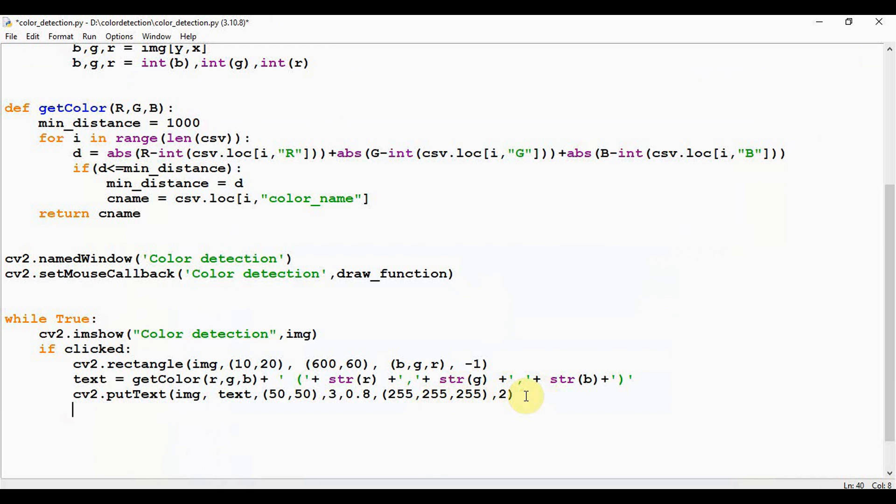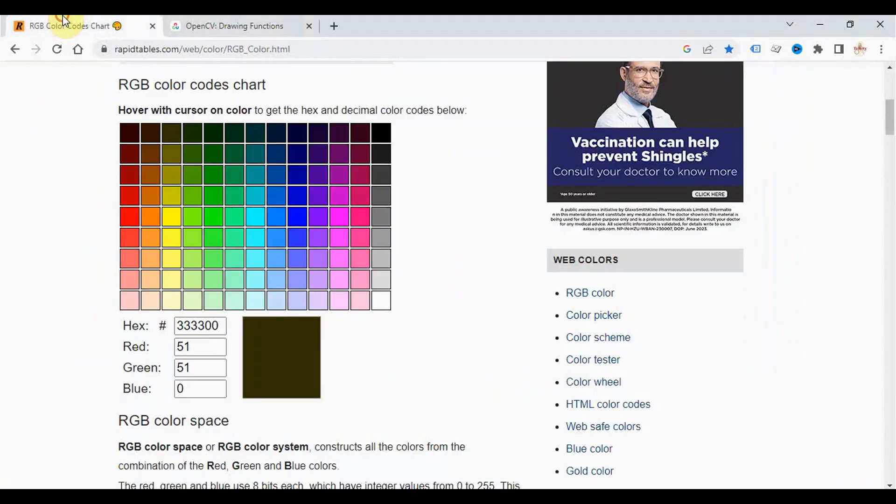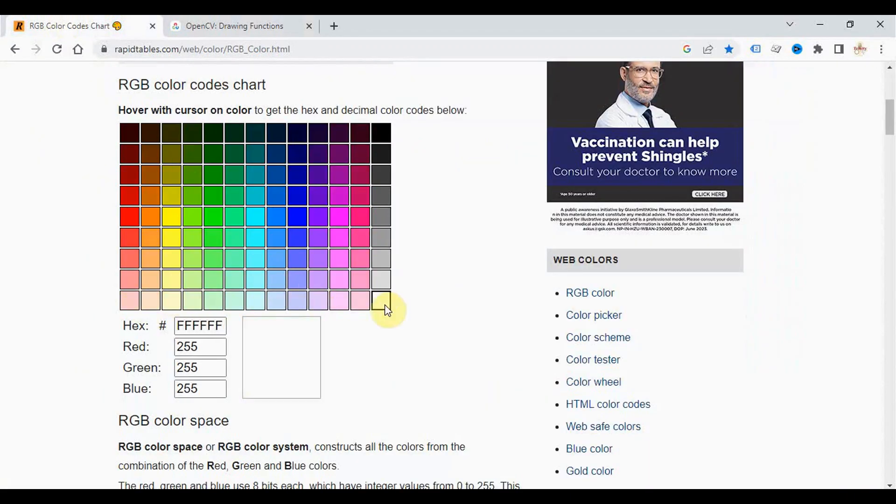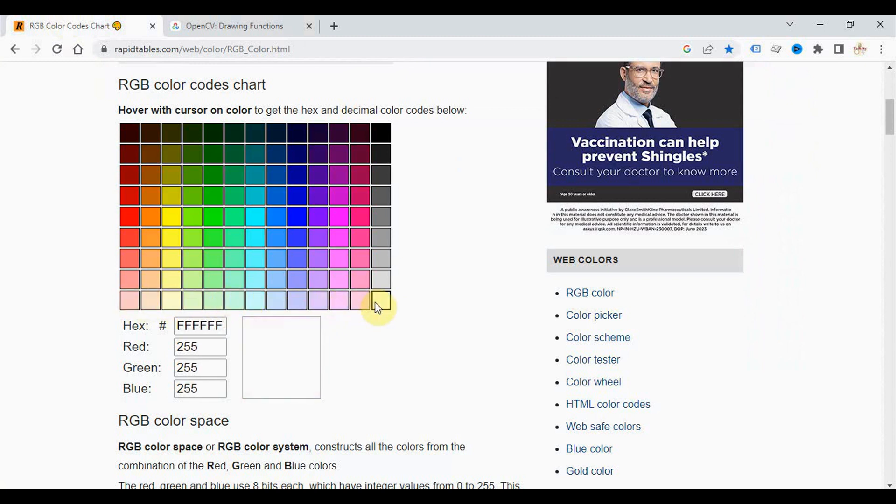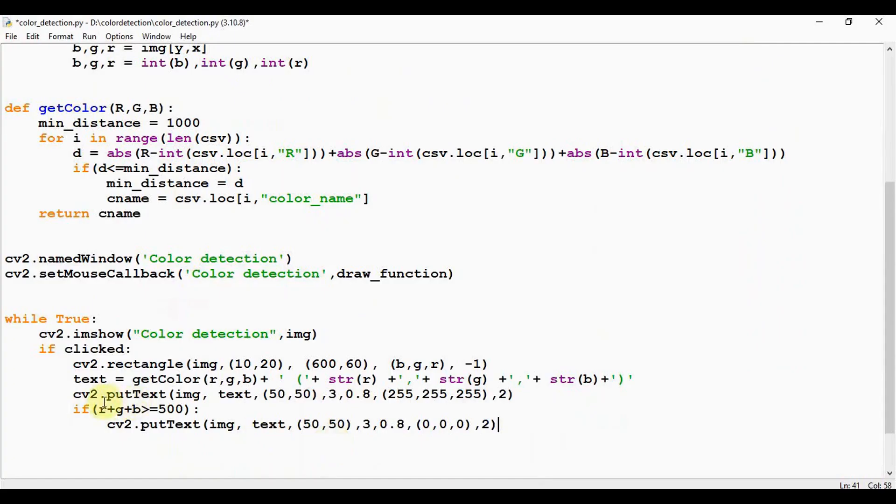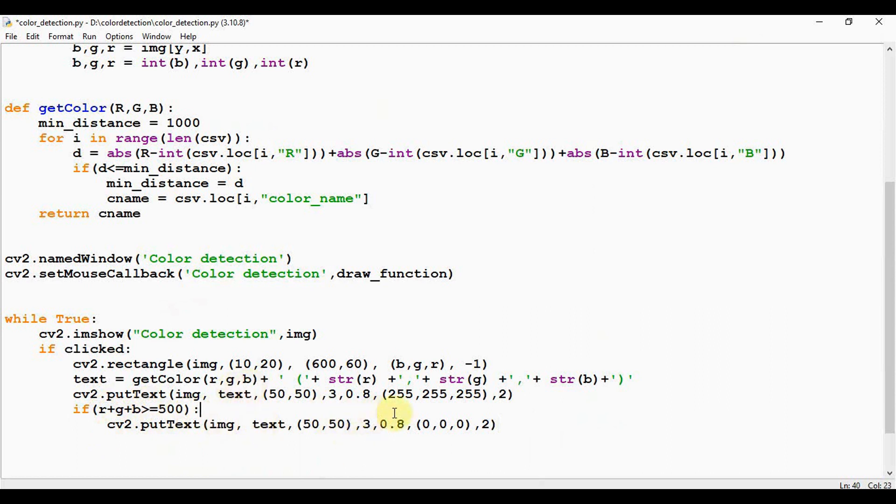Okay fine, this text is written in white color. In case if the color which we have detected is a light color, then the text must be written in black color, right? See, for the light colors, the summation of RGB will be greater than or equal to 500. So I am giving that condition and writing the text in black color. So that's the condition I have given here: if r + g + b >= 500, then cv2.putText, the same arguments are passed. Instead of white color, the text is written in black color here. So once we have detected the color, let's set clicked value as false again.